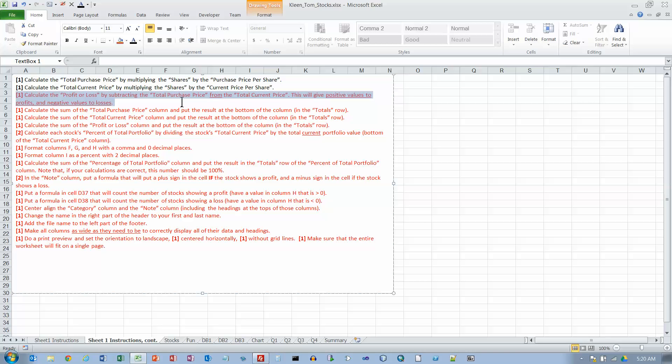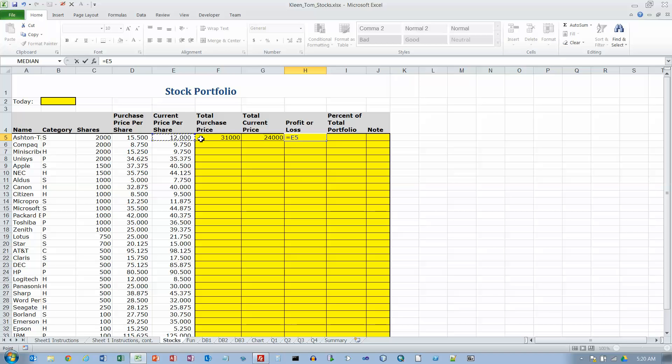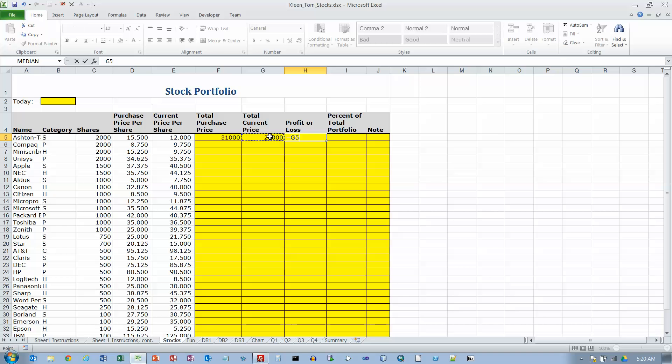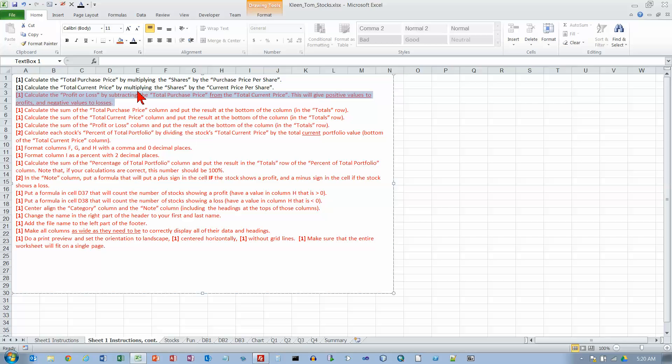Profit or loss. Subtract total purchase price from the total current price. So make sure you don't get this backwards. I subtract this from this. So I'm going to do this one minus this one. So this has gone down in price so it should be a loss. It should be a negative number. And if I hit enter, I do get a negative number.